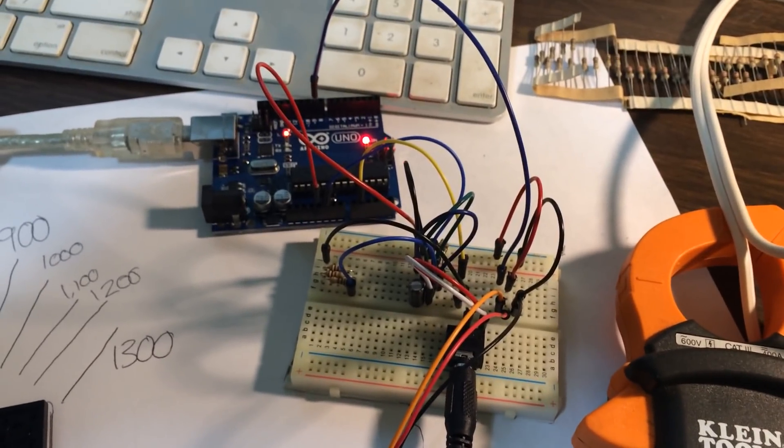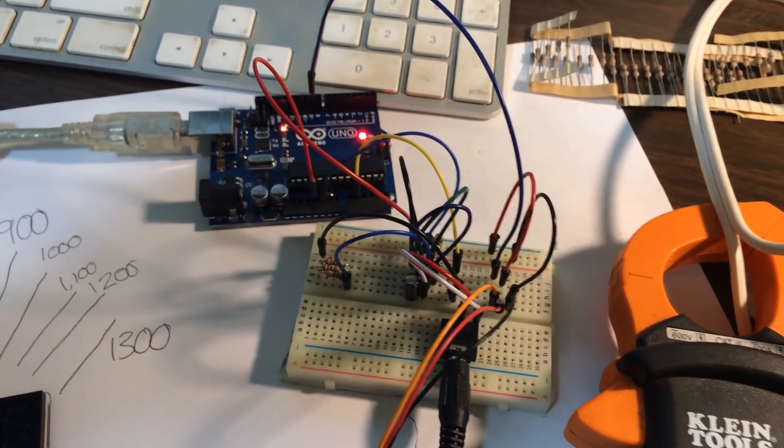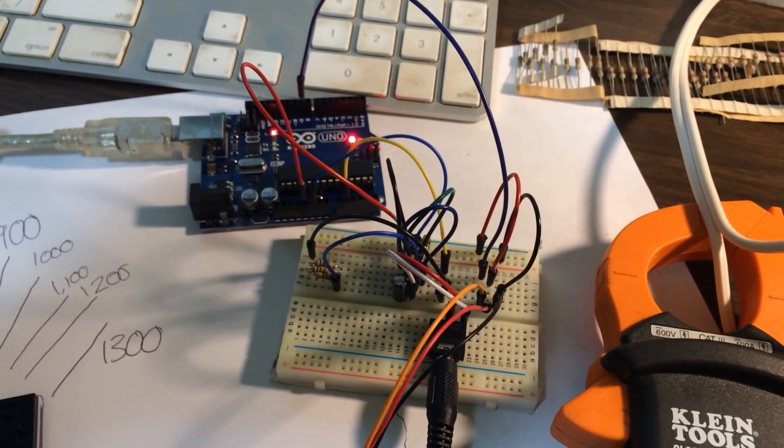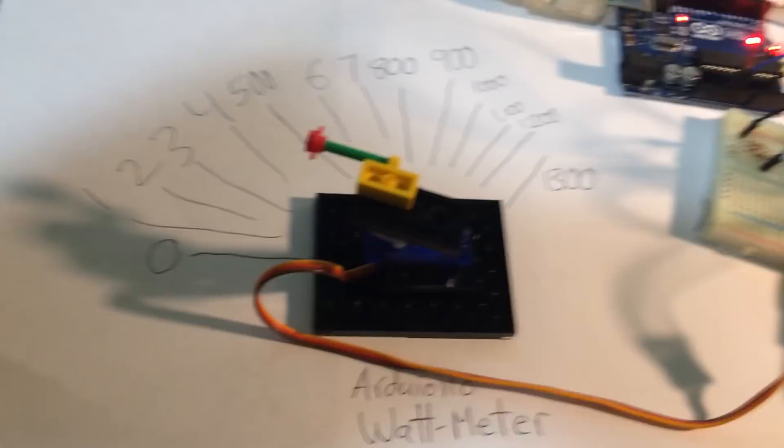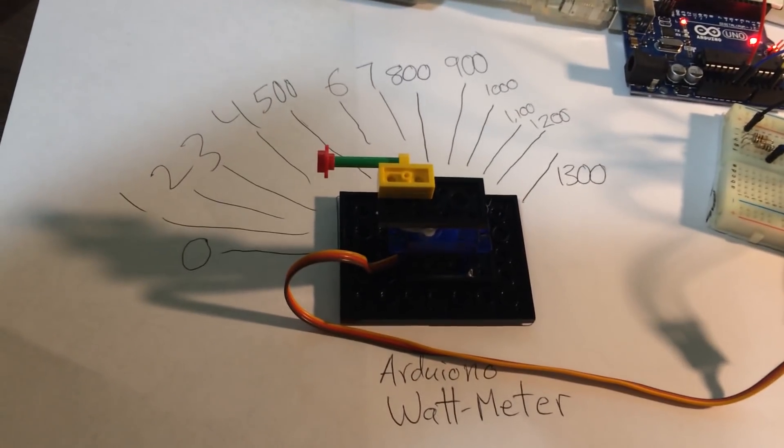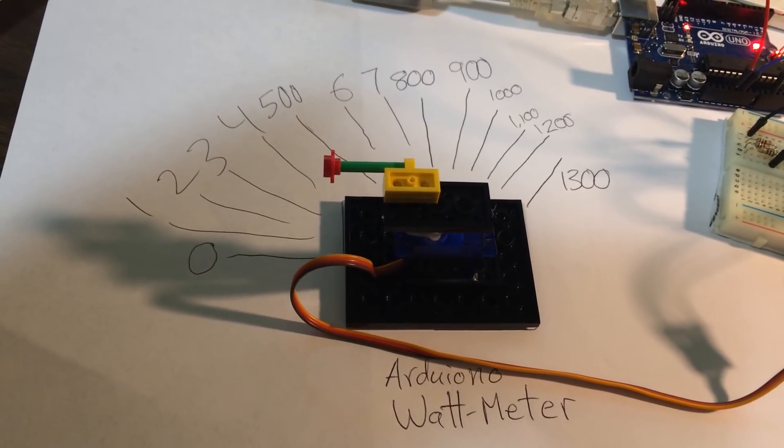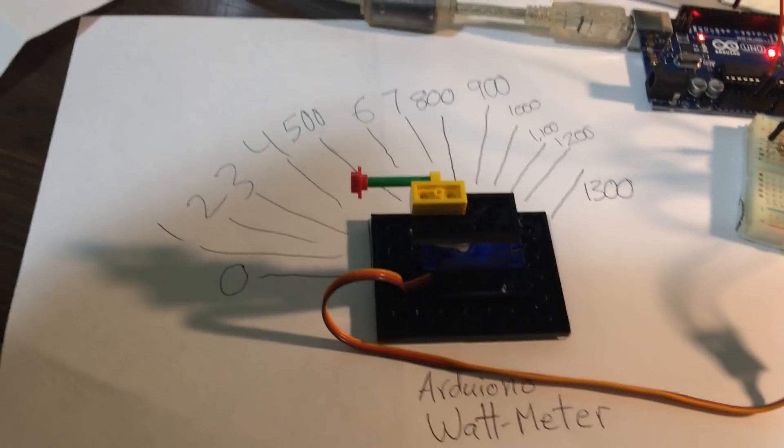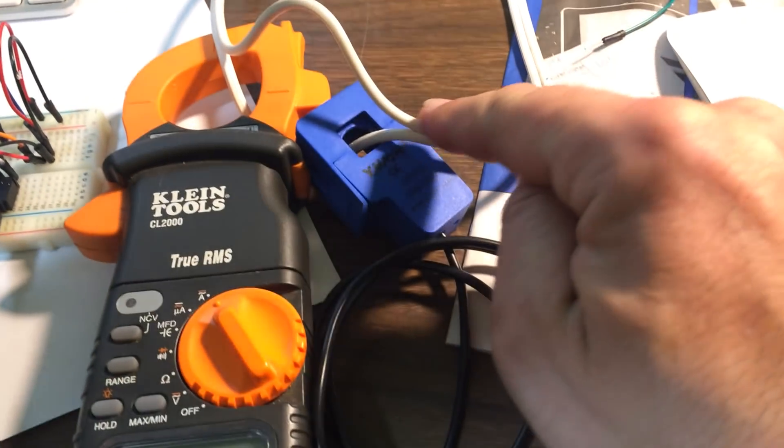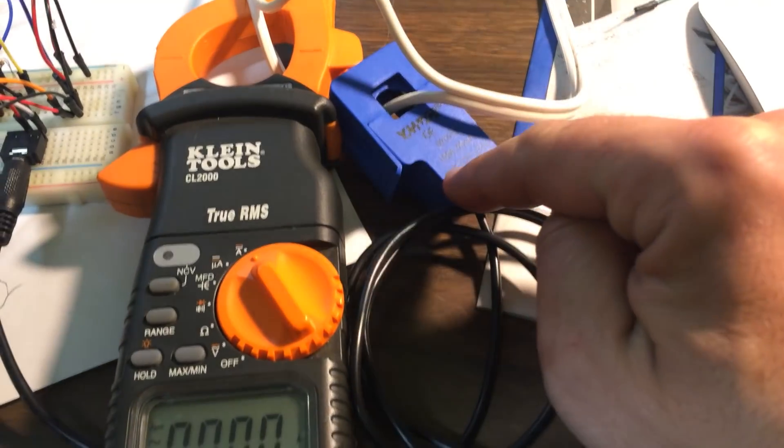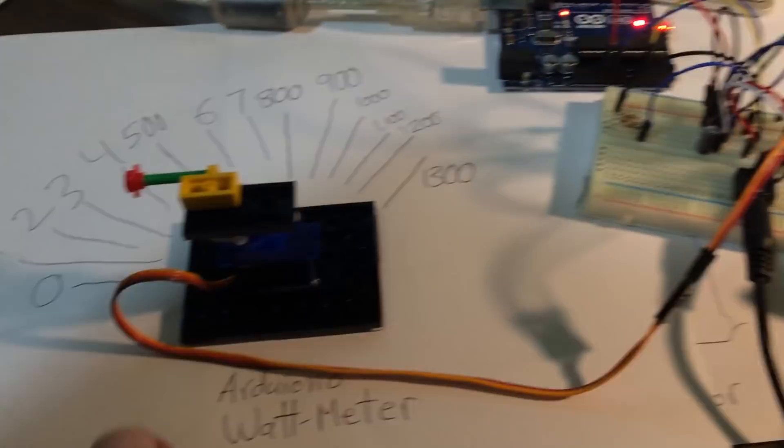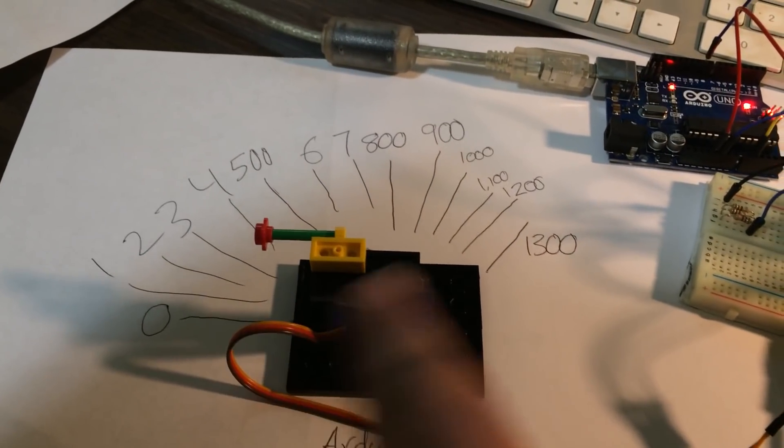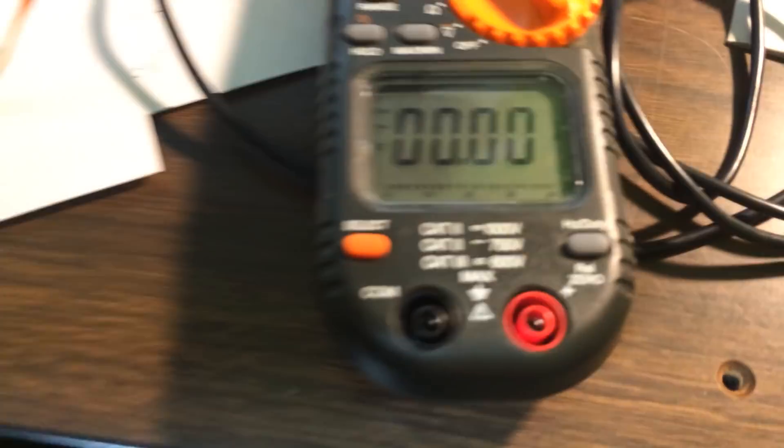And then I'm using a variable to convert that information into a position to send to a servo here. So basically, any current flowing through this cord here is going to get measured and displayed as analog information by the servo.